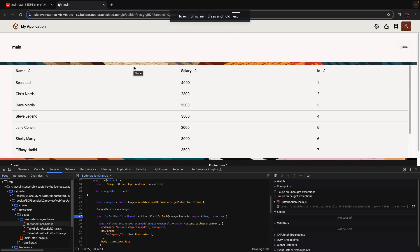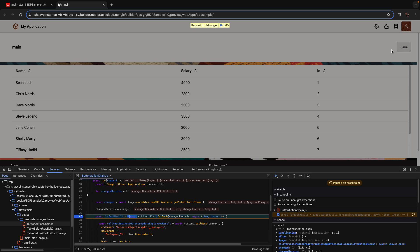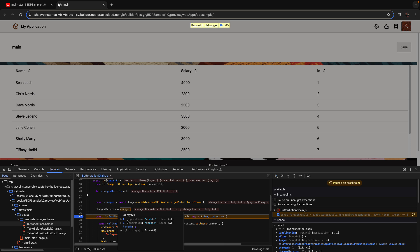Starting from the BDP sample that we built in the previous blog, we set a breakpoint here for the Save button just to show you what we get in the list of changed records. As you can see, we have the records. We have something called the Operation, which indicates what type of operation was done on a record.